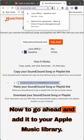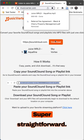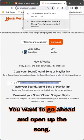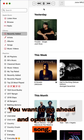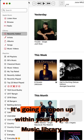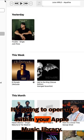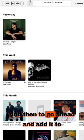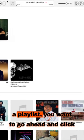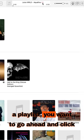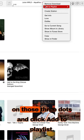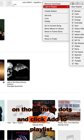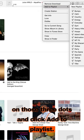Now to go ahead and add it to your Apple Music library, super straightforward — you want to go ahead and open up the song. It's gonna open up within your Apple Music library, and then to go ahead and add it to a playlist, you want to go ahead and click on those three dots and click add to playlist.